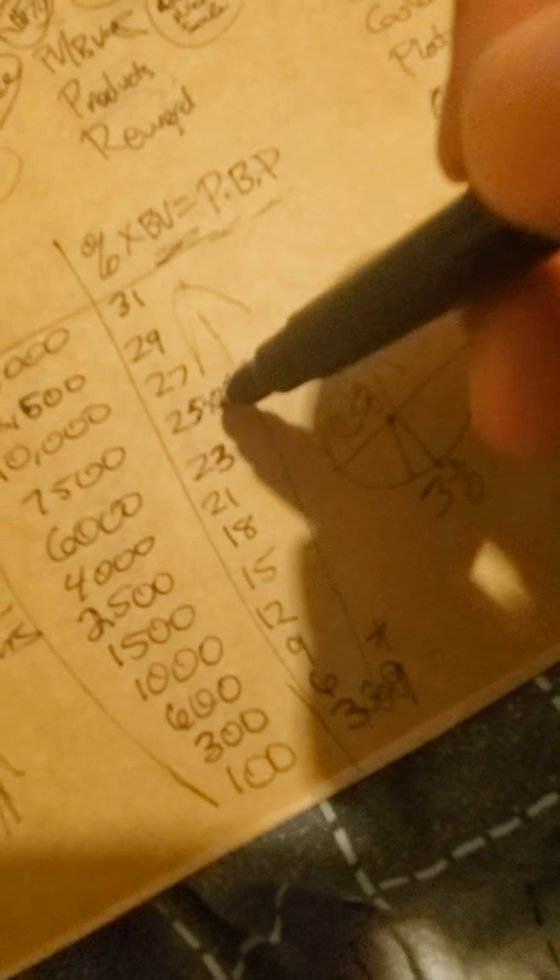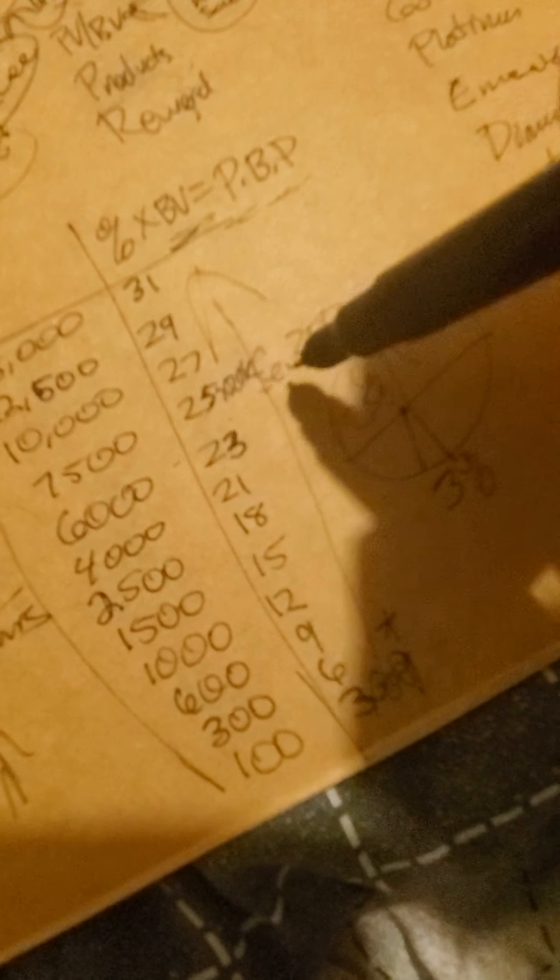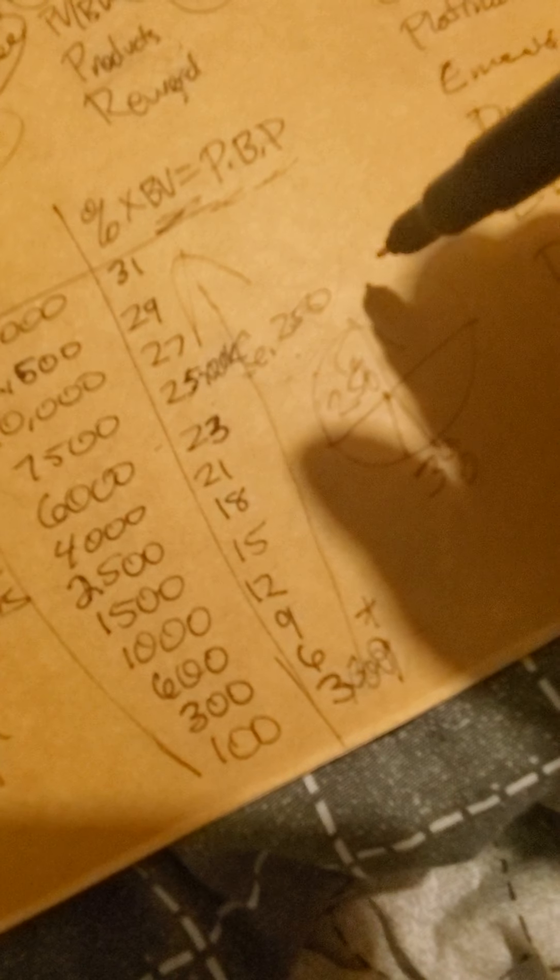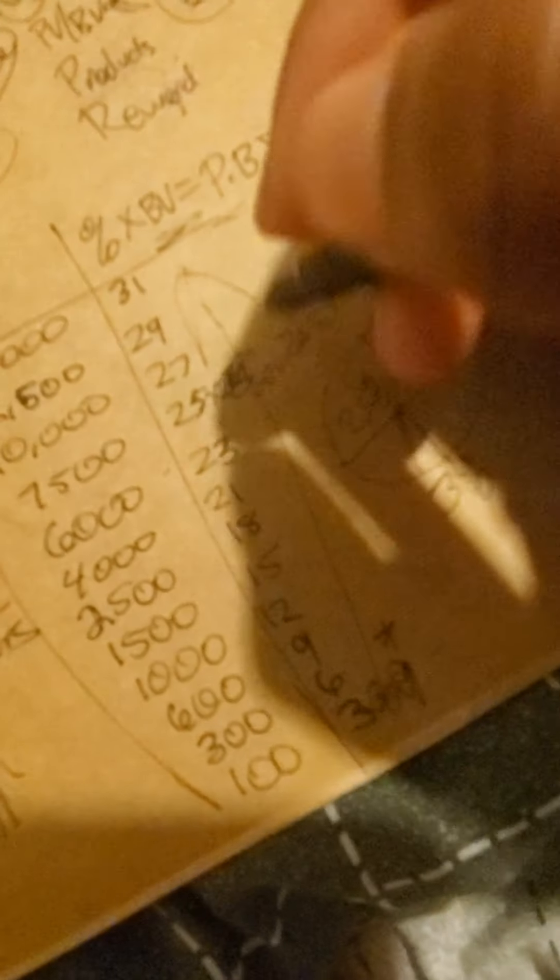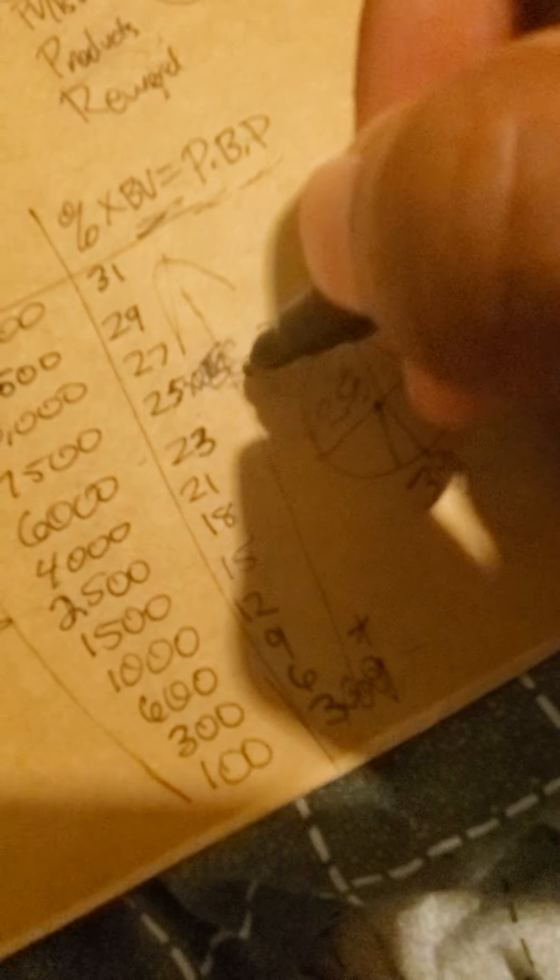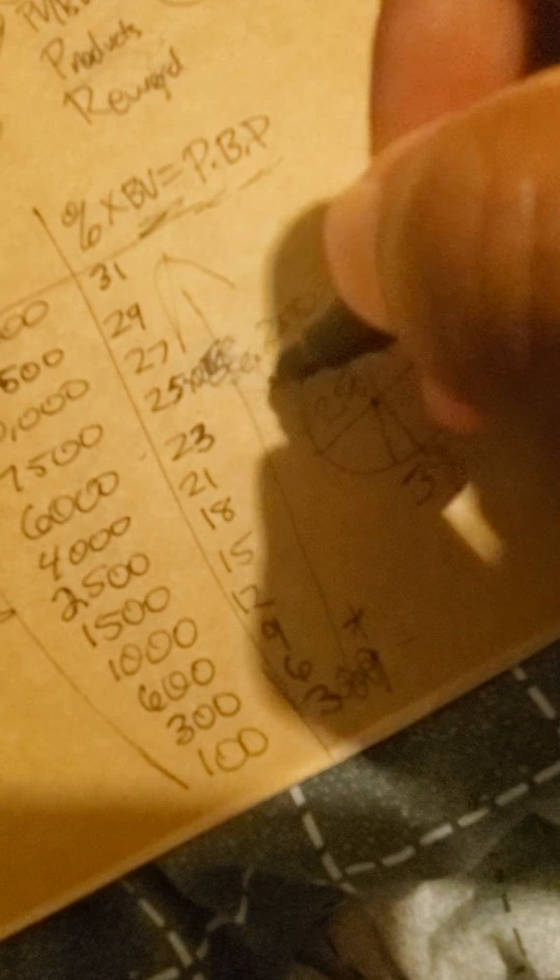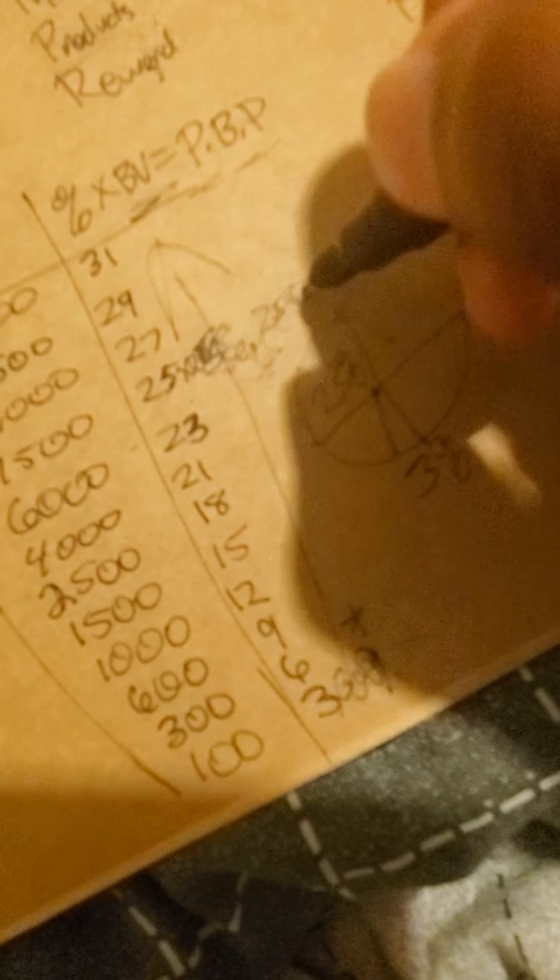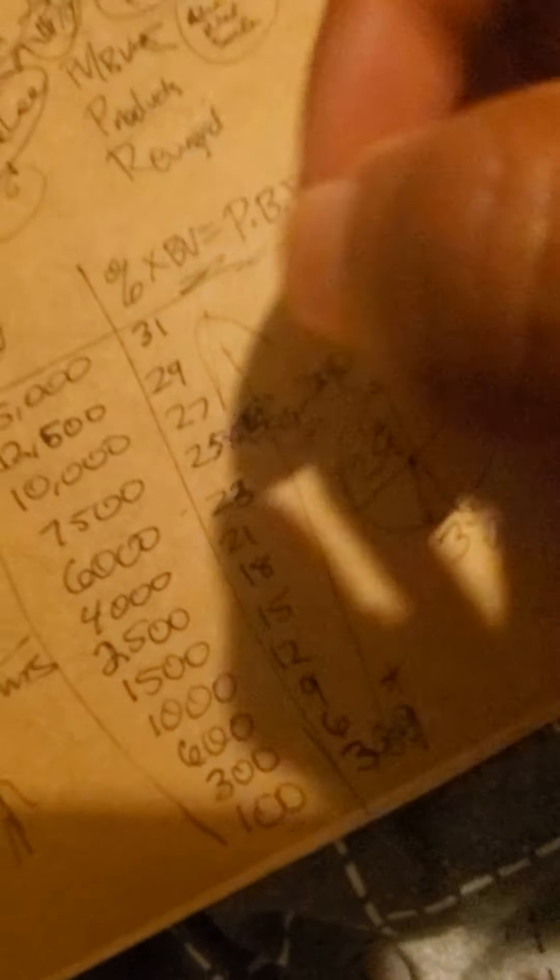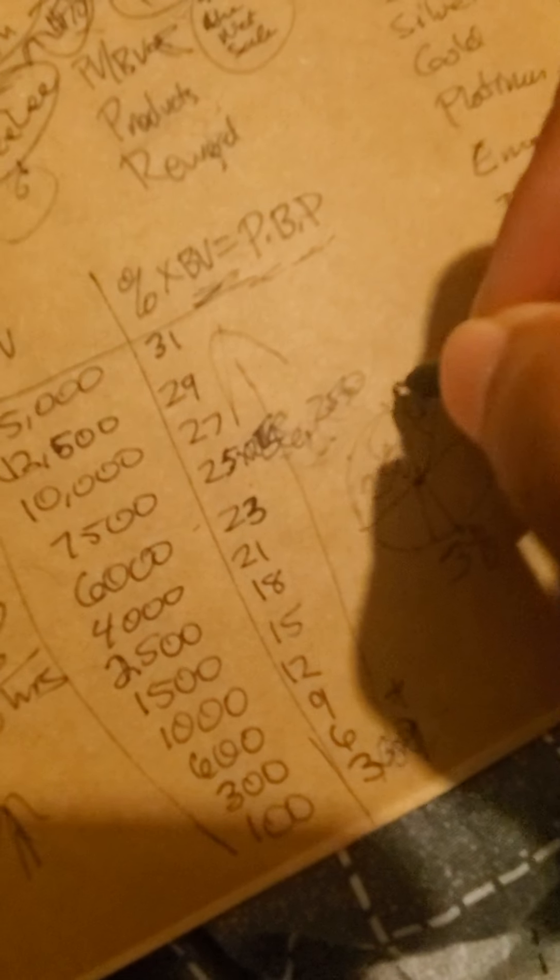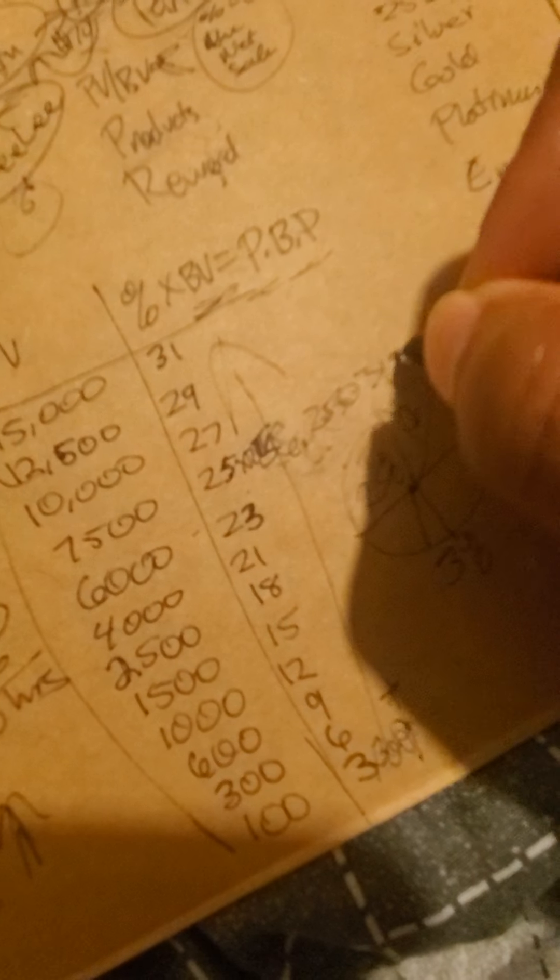And if your business volume is 20,000. 20,000 times 25%. 6,000. No, 25. Let's say your business volume is 25,000. 25,000 times 25% is 6,250. And you max out at 31%.